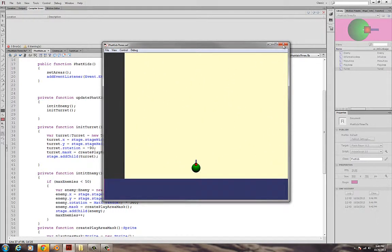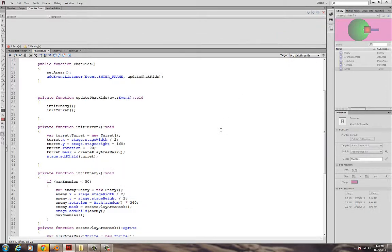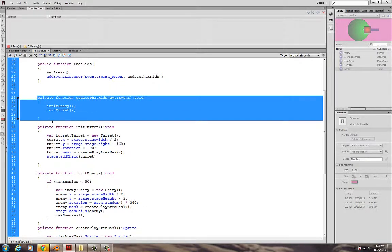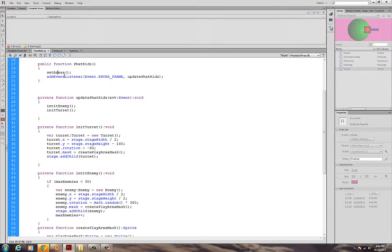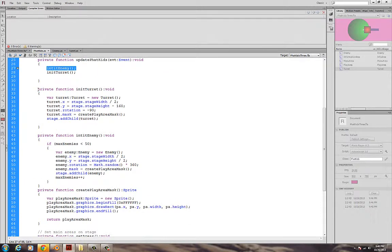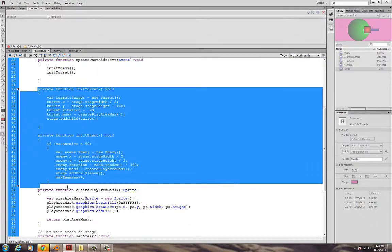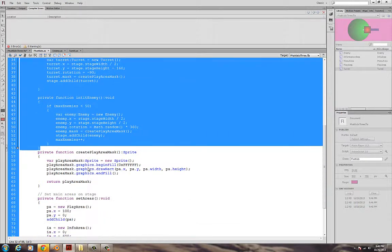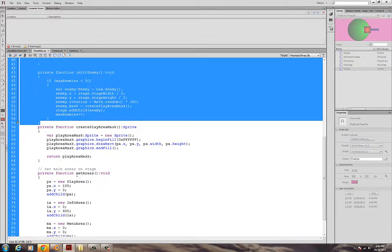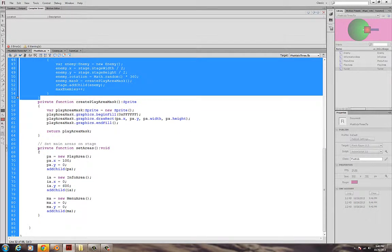But I'm going to go ahead and stop this video right here. Again, we have our main constructor class for fat kids that calls update fat kids. The update right now has an init turret class and an enemy class. And these two functions are going to place both a turret and many enemies on the stage. I've got my main area, I've got my create play area mask, and I've got my function for set areas. So, that's where we're going to stop today. That's all. Bye-bye.